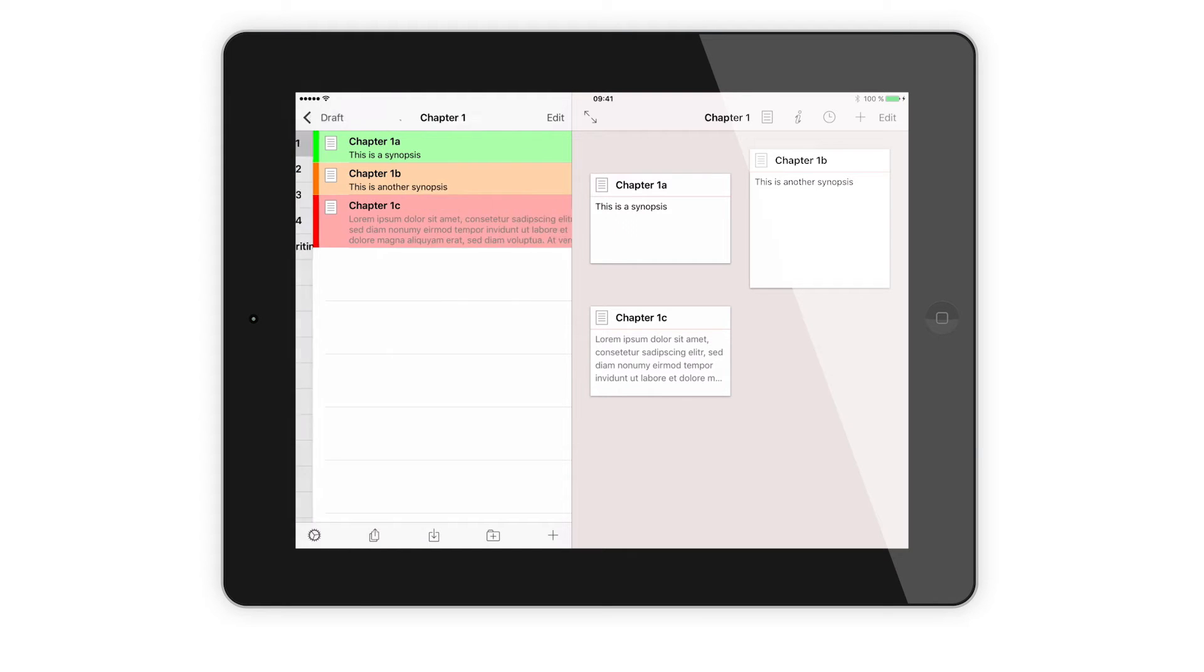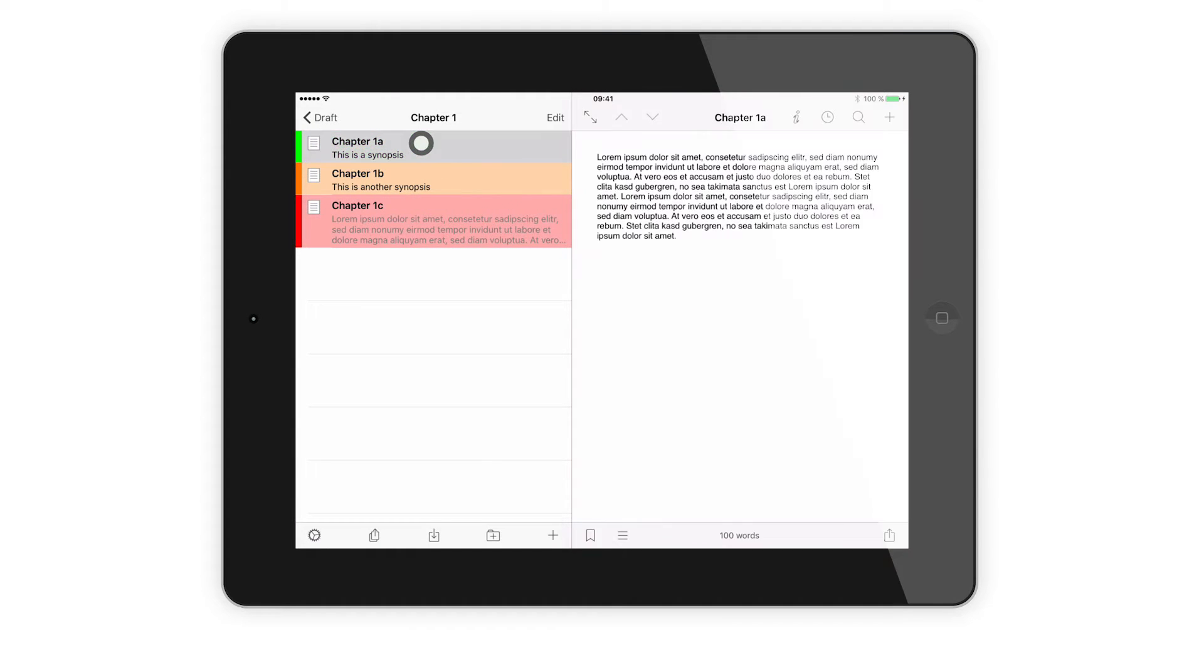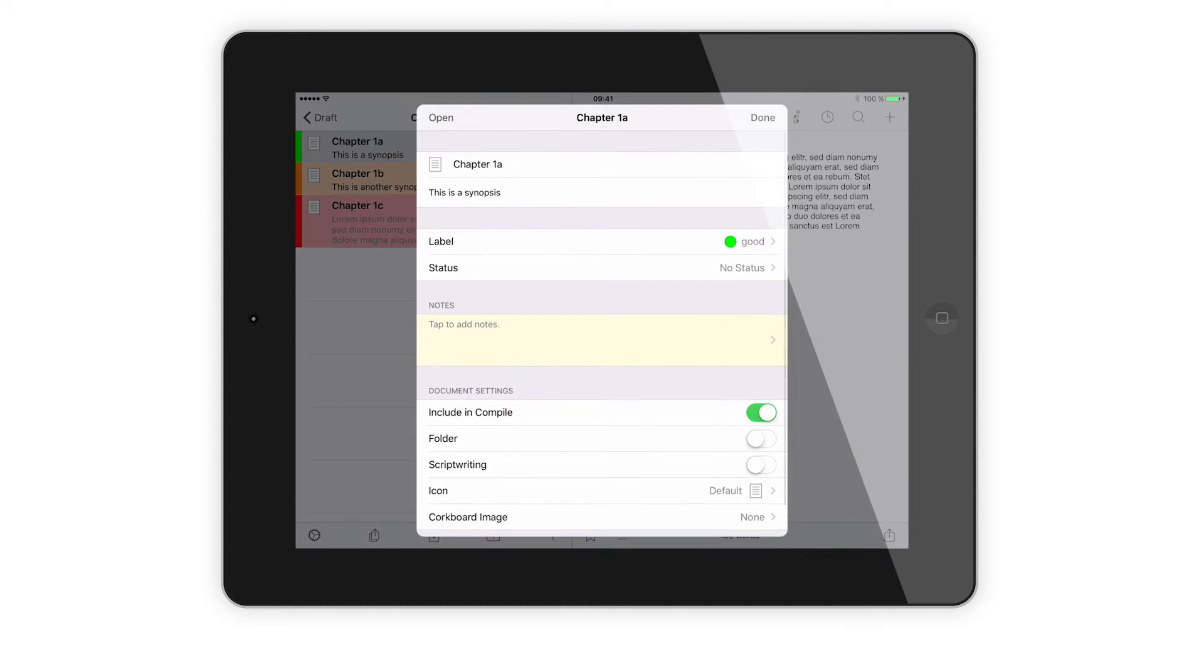In this video I'll review the iOS version of Scrivener that's just been released. Stay tuned!